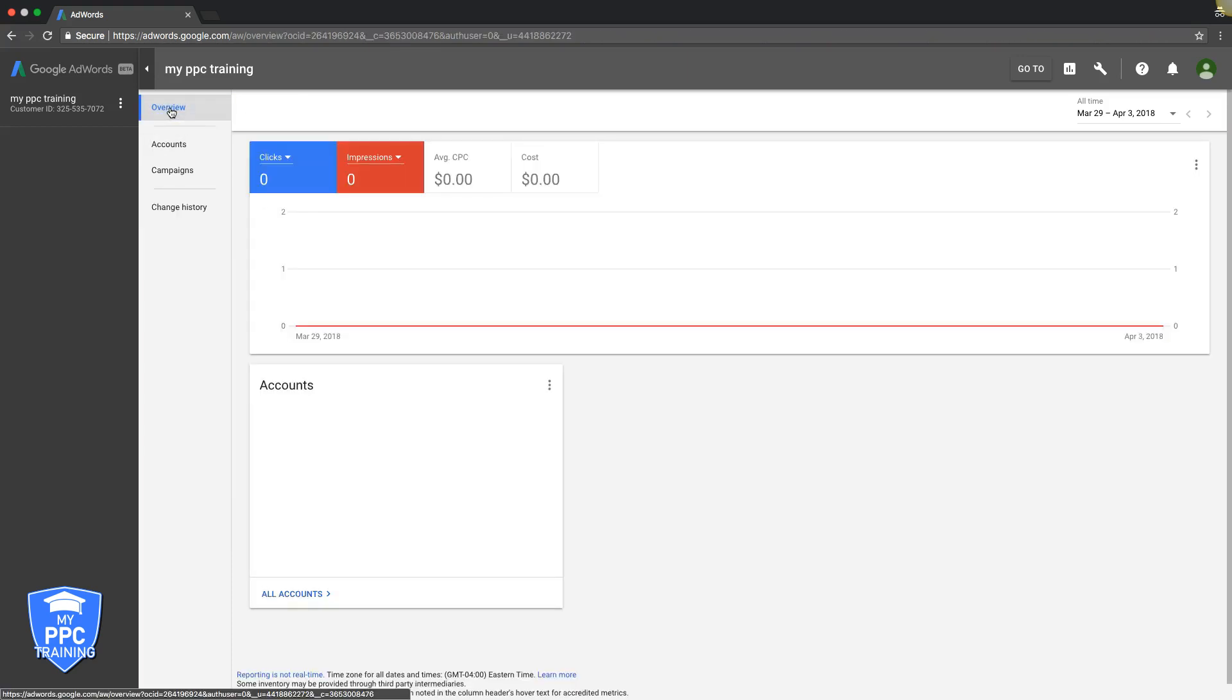And this is obviously the Overview tab, which is just like the generalization of all of the accounts. So really simple. It's really powerful. You need to have an MCC for managing clients.